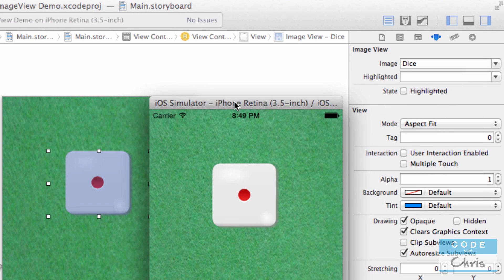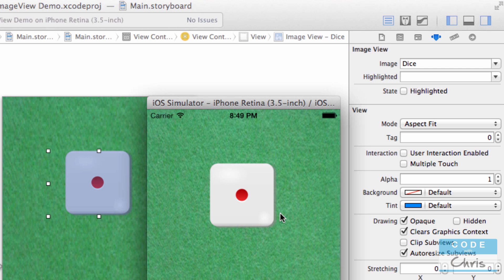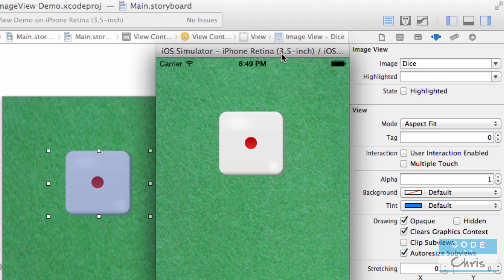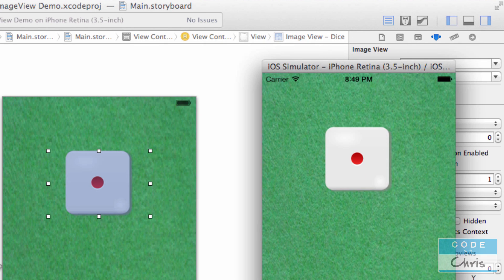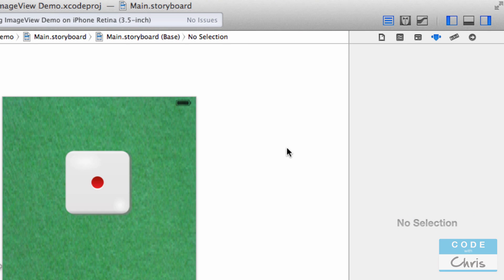So this is setting the image using storyboards, which is the way I would recommend for beginners. You can also create image view elements programmatically and set the images programmatically, but we'll do that another day as you're going to have to know some Objective-C code to do that. This was a quick short video to show you guys how to add images — hopefully you saw how simple and easy that was.